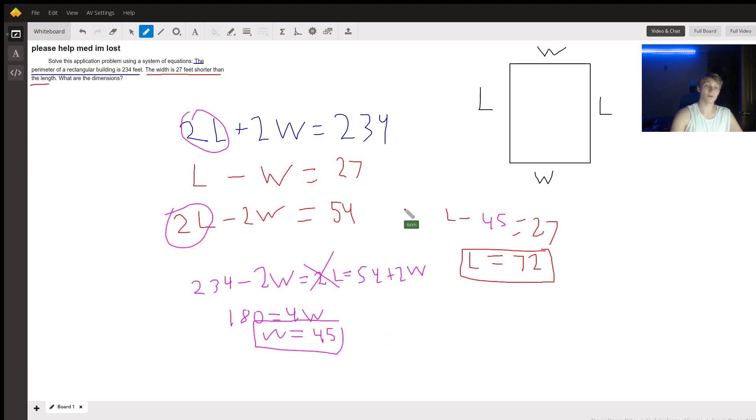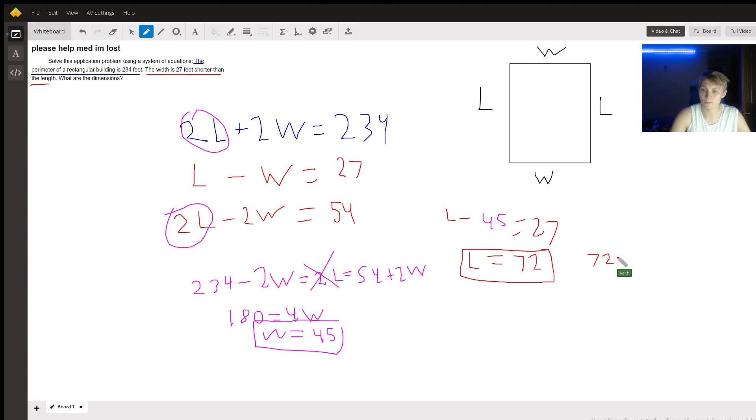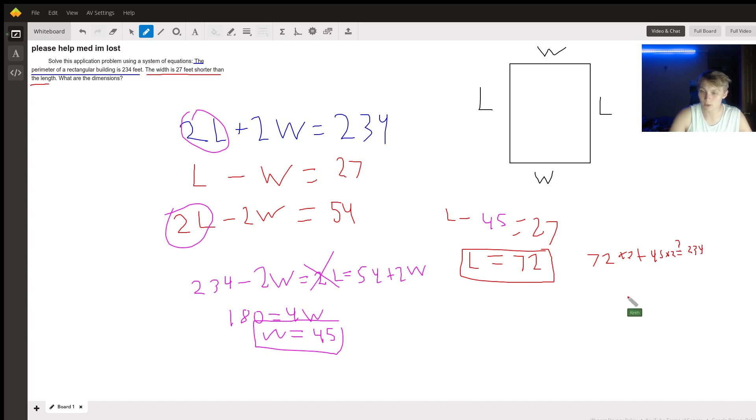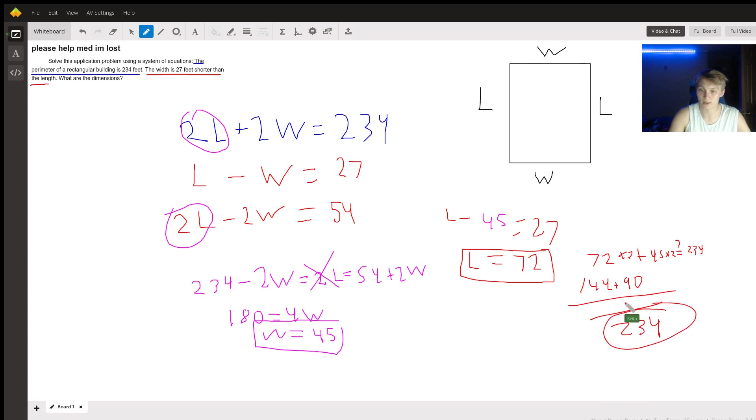And is the perimeter 234? Well, if we take 72, let's get back to a neutral color, if 72 times 2 plus 45 times 2 is equal to 234, then yes. And so is it? Well, 72 times 2 is 144 plus 90 equals 234. And that is our answer.